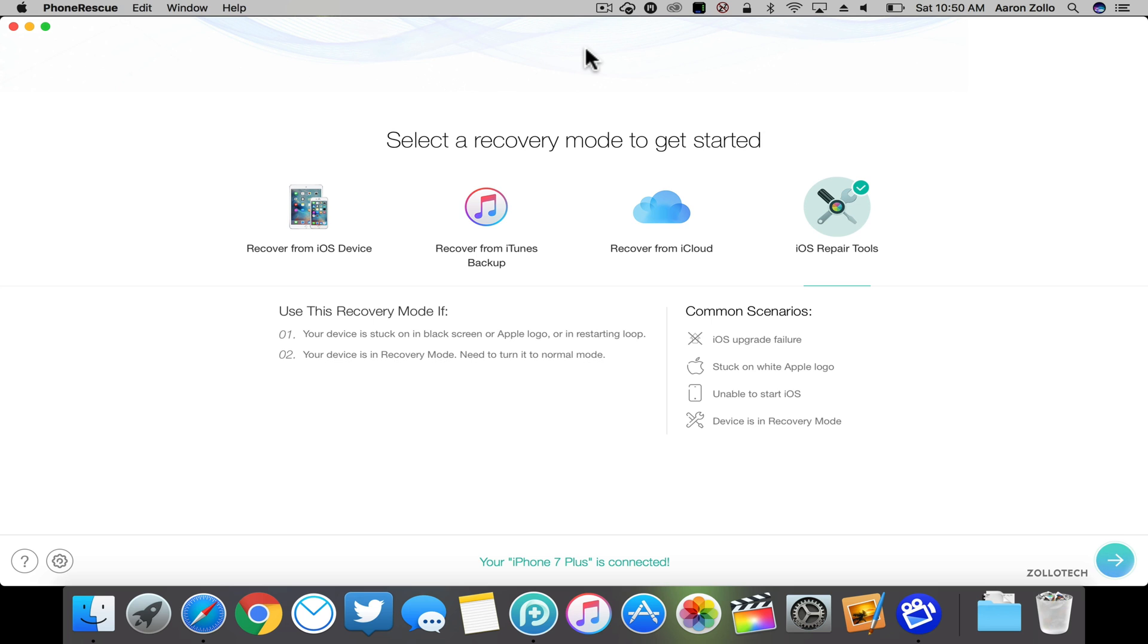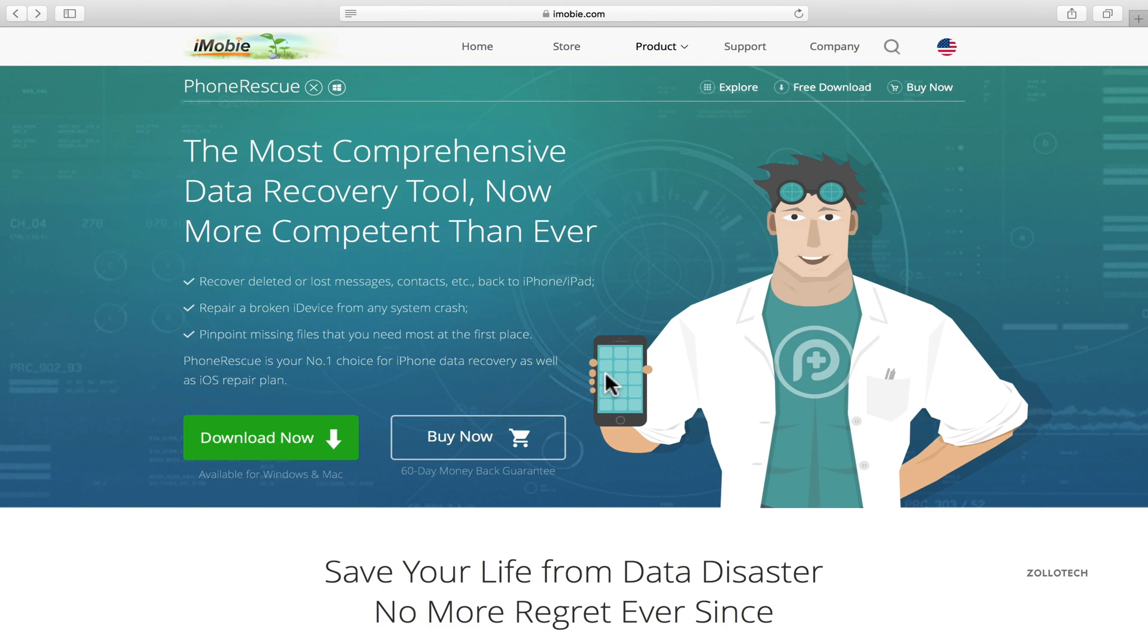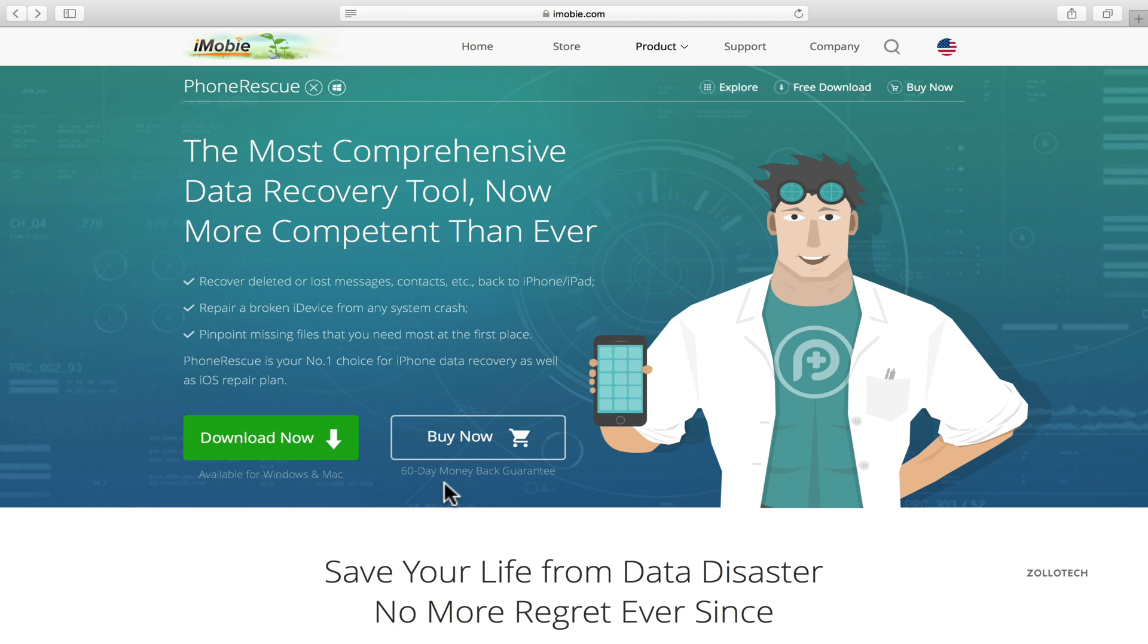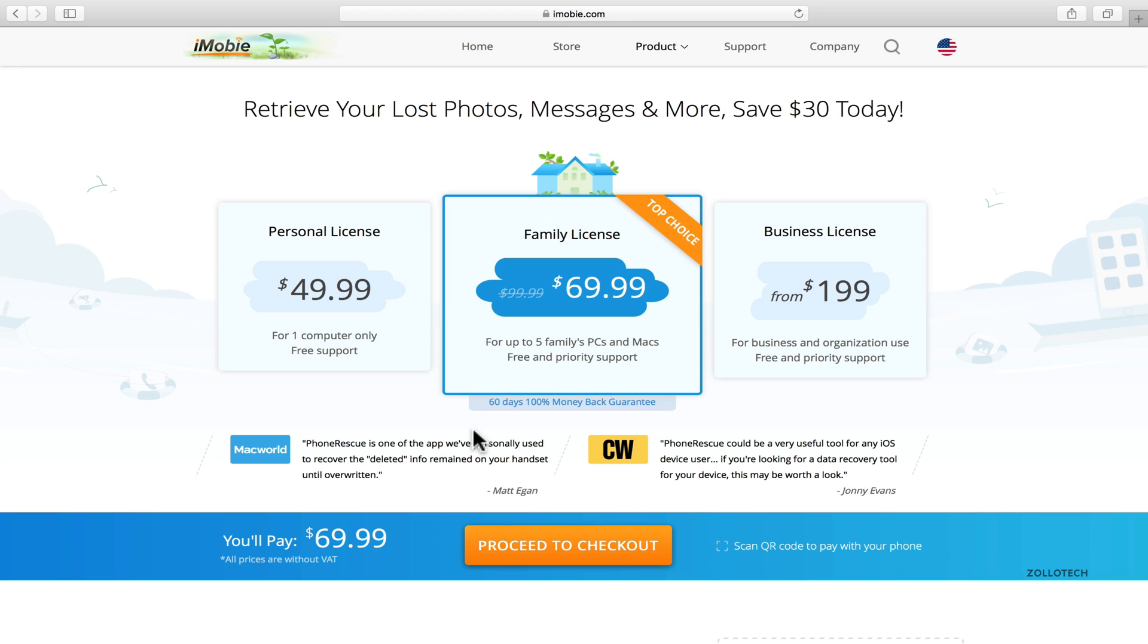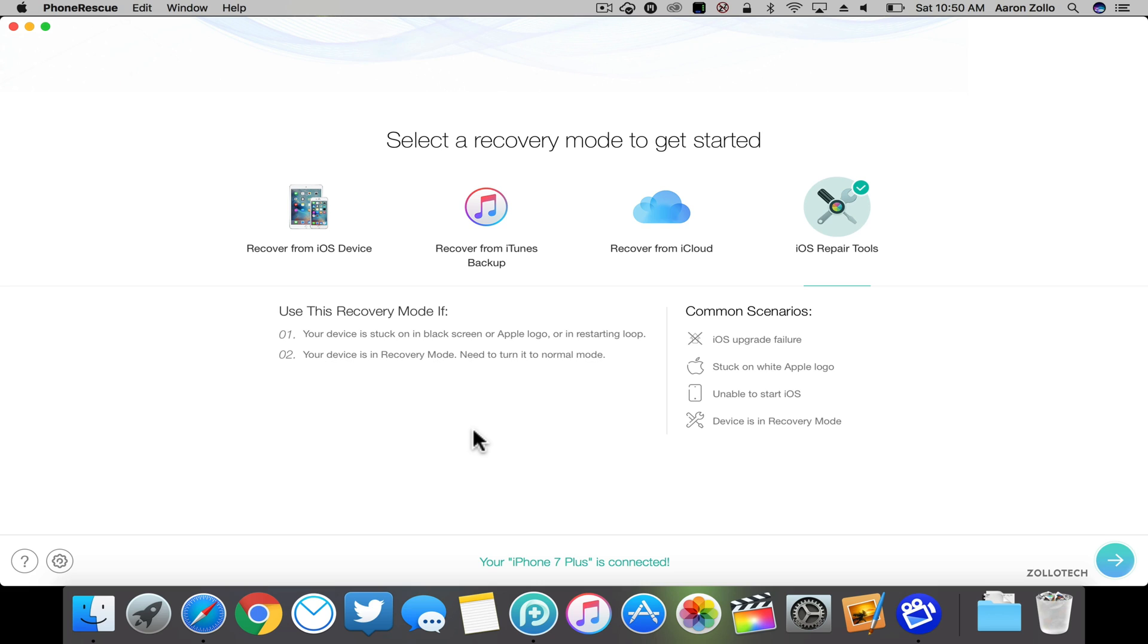So that's it for PhoneRescue. It's a nice application that helps you restore different apps and different data from your iPhone. As you can see, it has a trial and it's available for Windows and Mac. It has a 60-day money-back guarantee, so if it's not working for you, you can just get your money back. It comes in at $50 up to $200 for licenses for businesses and things like that.